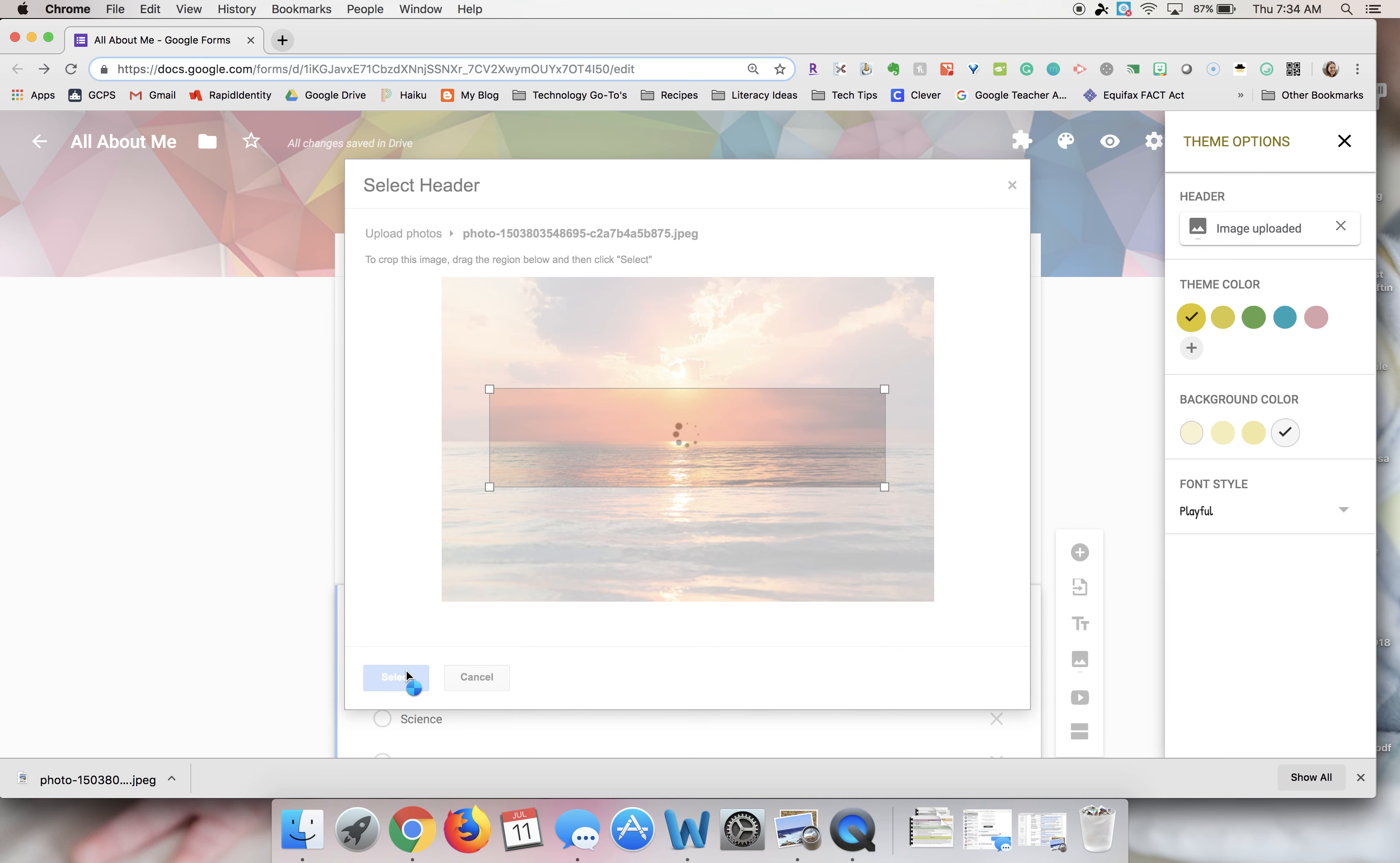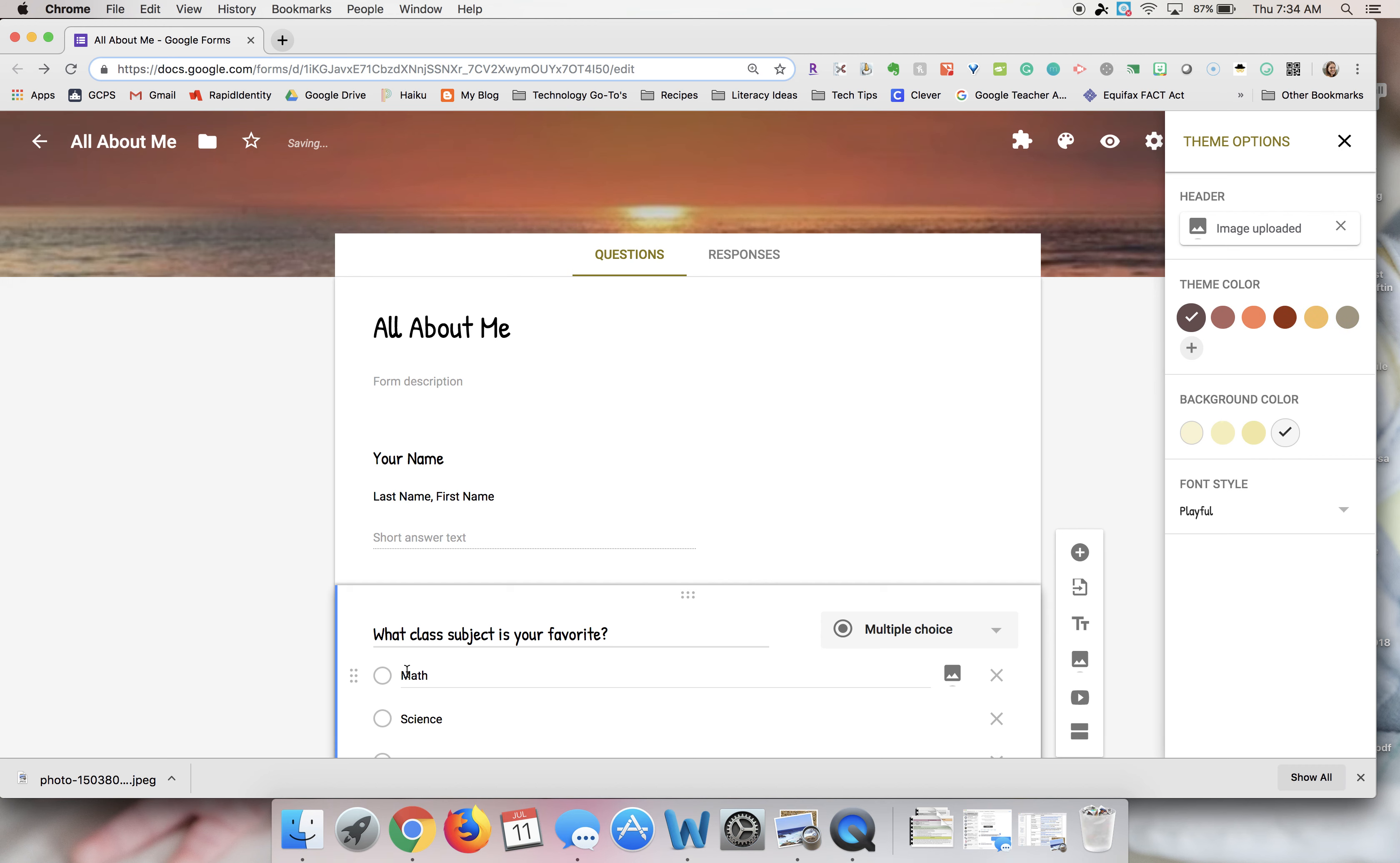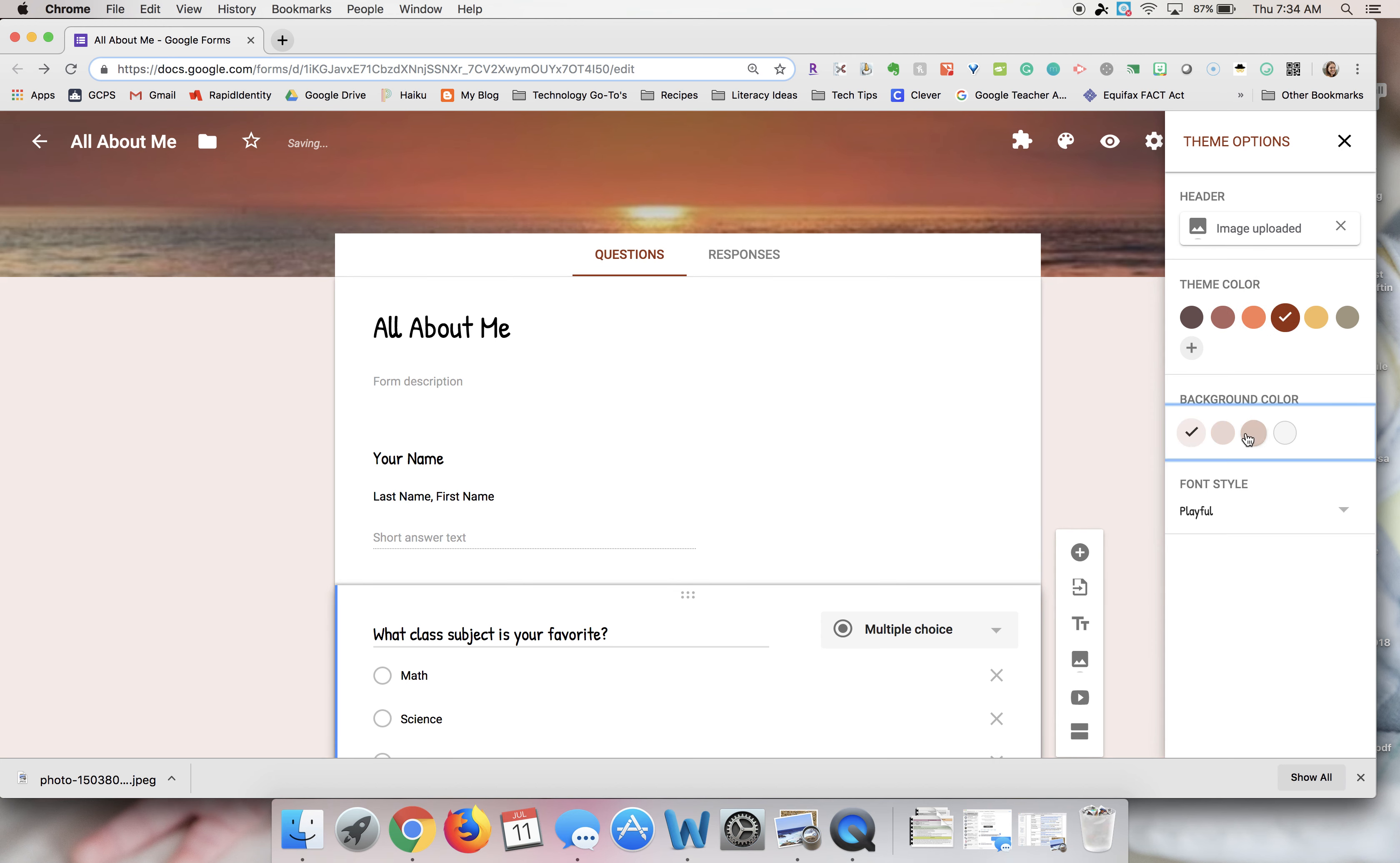You will notice that my image header will now be updated with that, and then it gives you some recommendations for theme colors. This is helpful when you upload your own image. You can kind of choose what theme colors you would like.